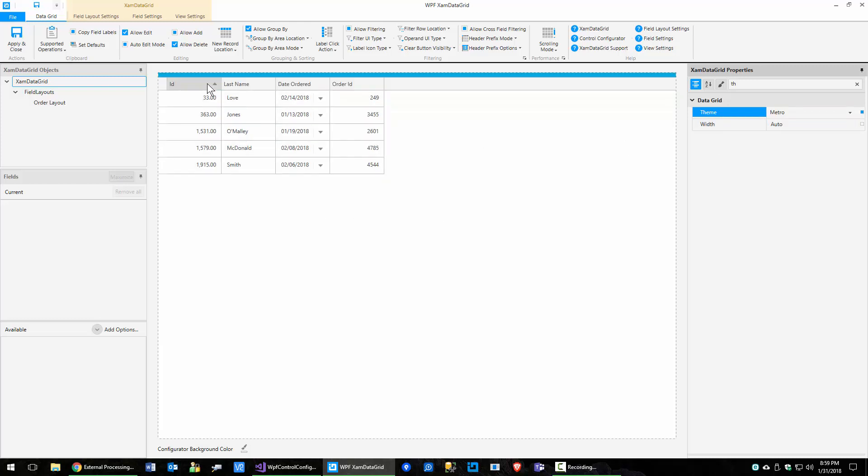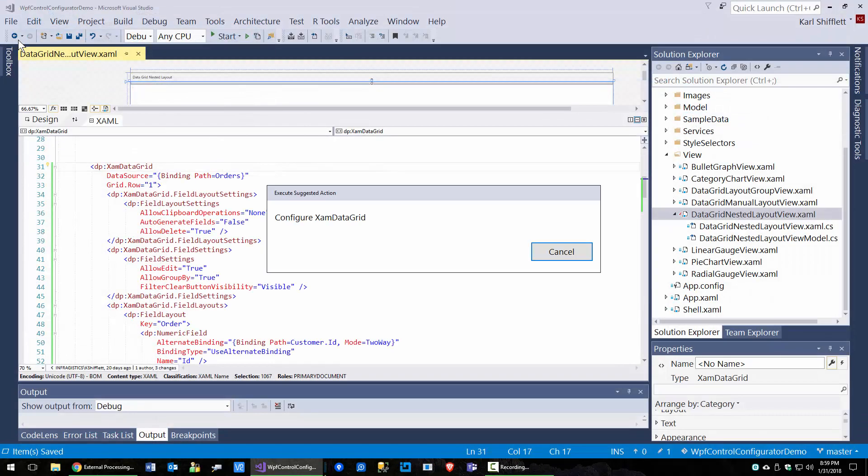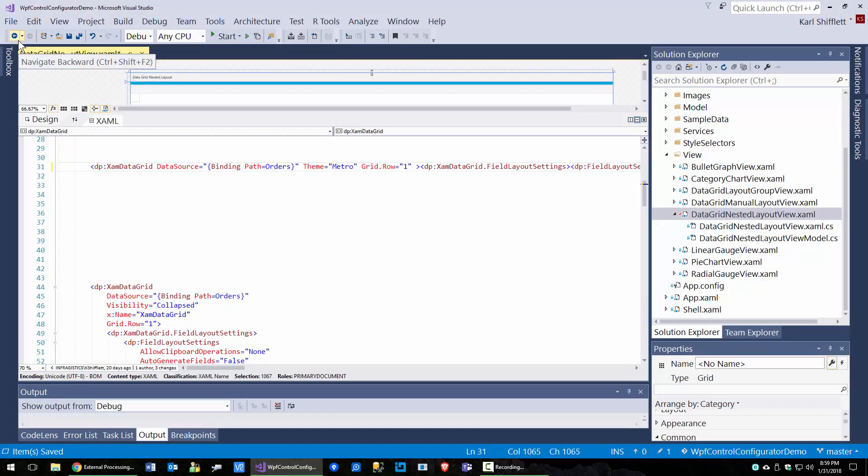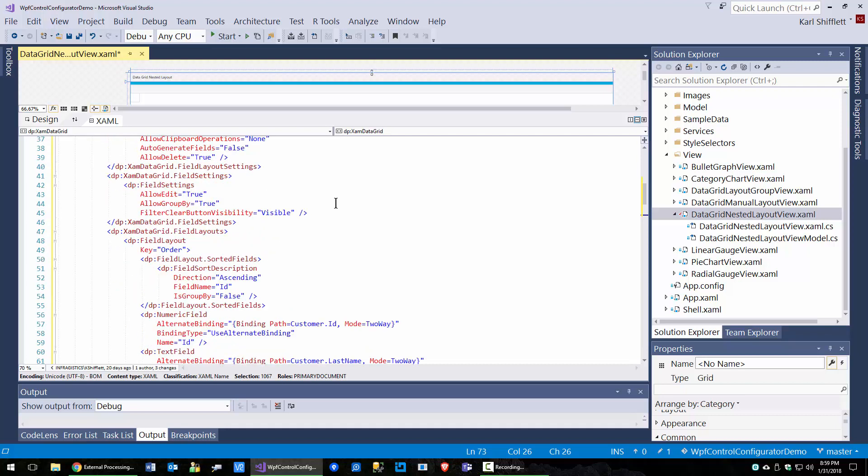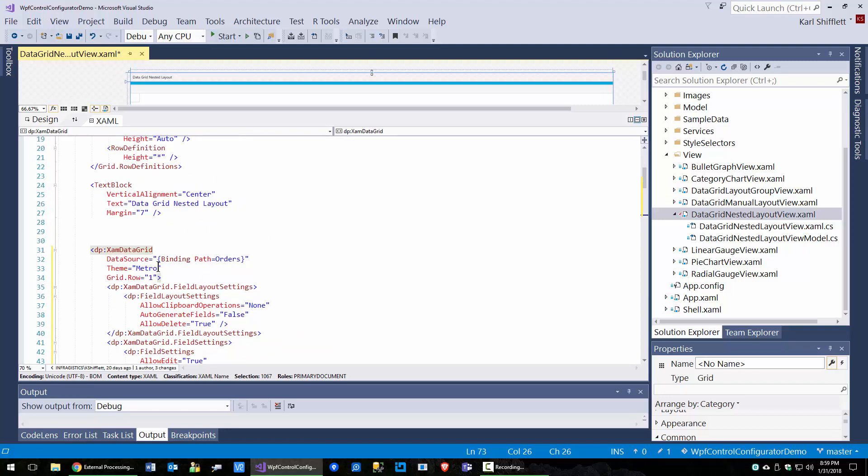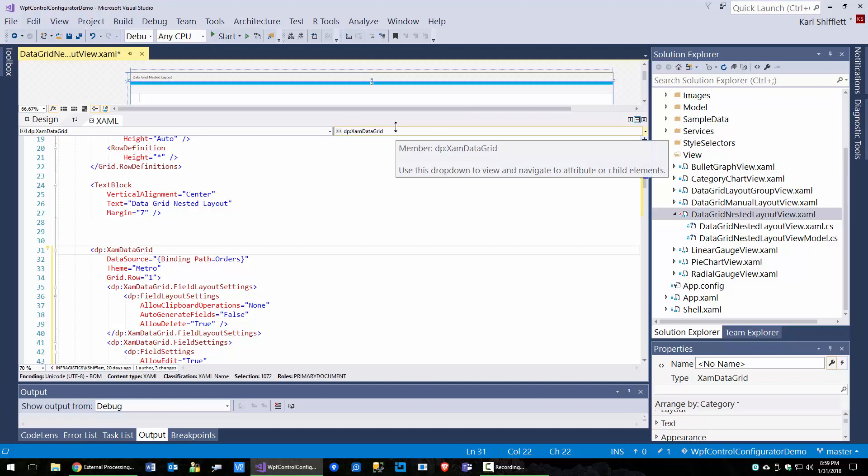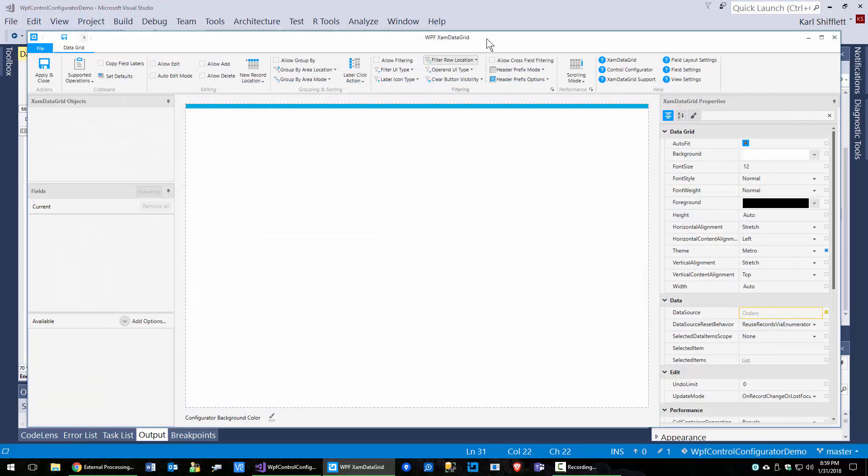So now we can see that we're sorting ascending here by ID. I'm going to go ahead and click apply and then control K, control D. And of course, we can see our theme is set here. And if we wander down here into the order layout, we've got sorted fields and it's got a sort field. It's ascending by ID and group by is false. So we're not grouping by it. So that's pretty cool. You can see it saved you from having to key in all that XAML correctly.